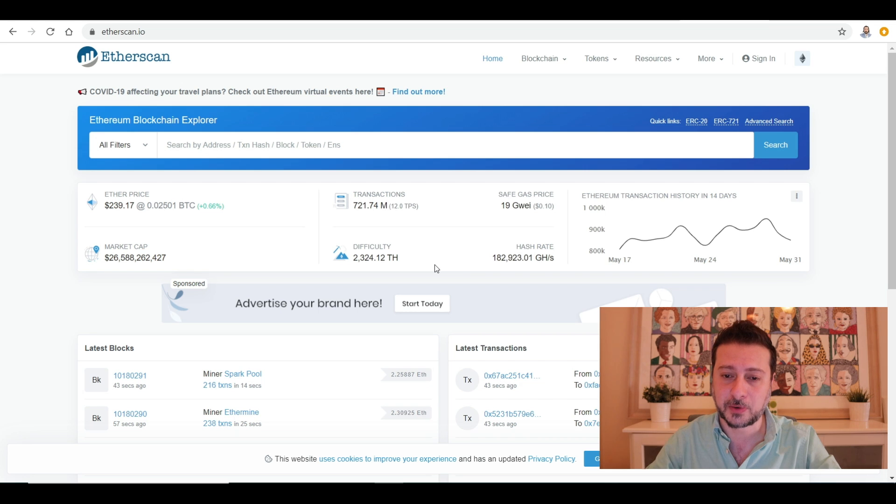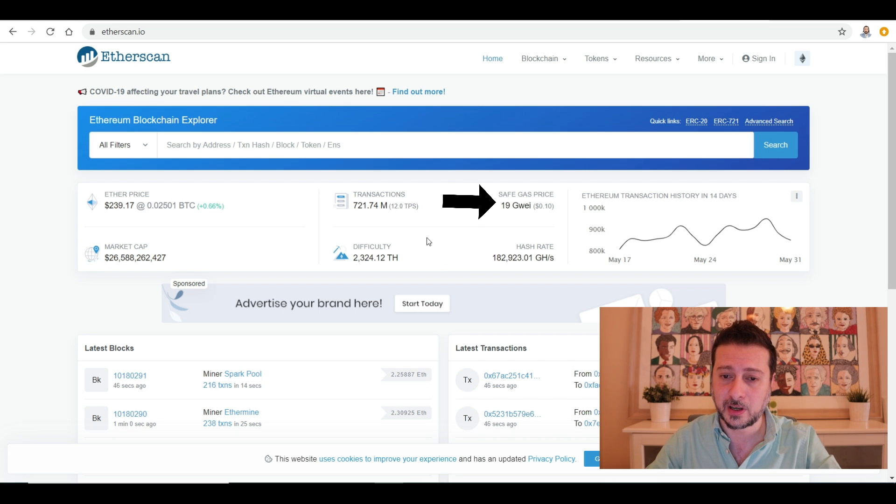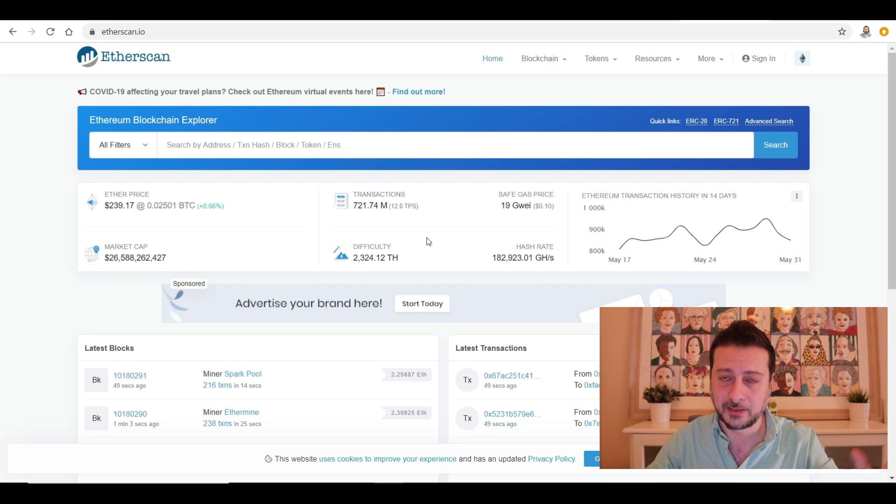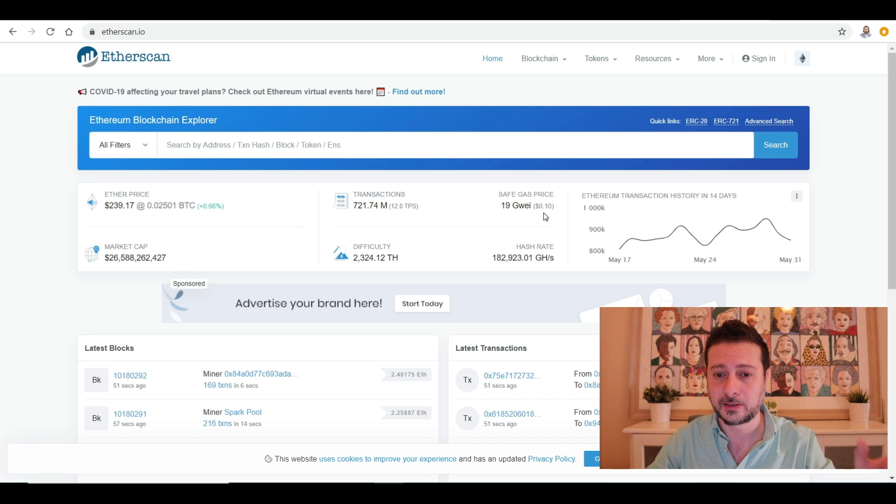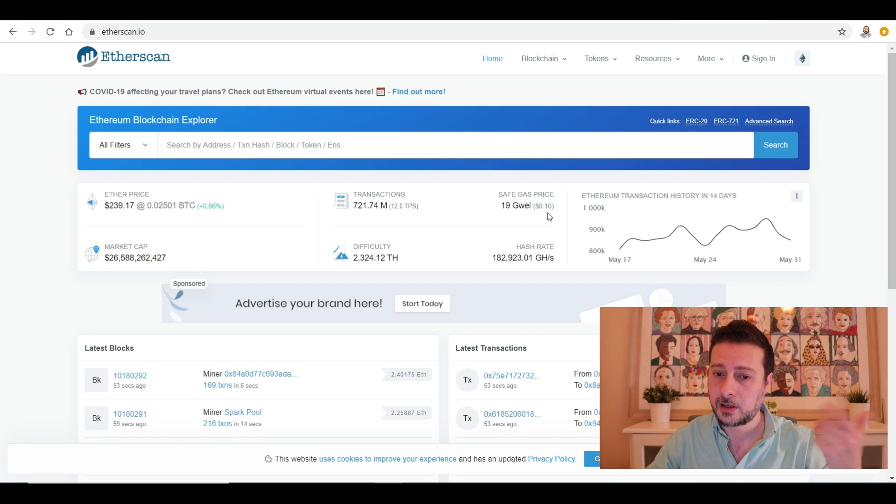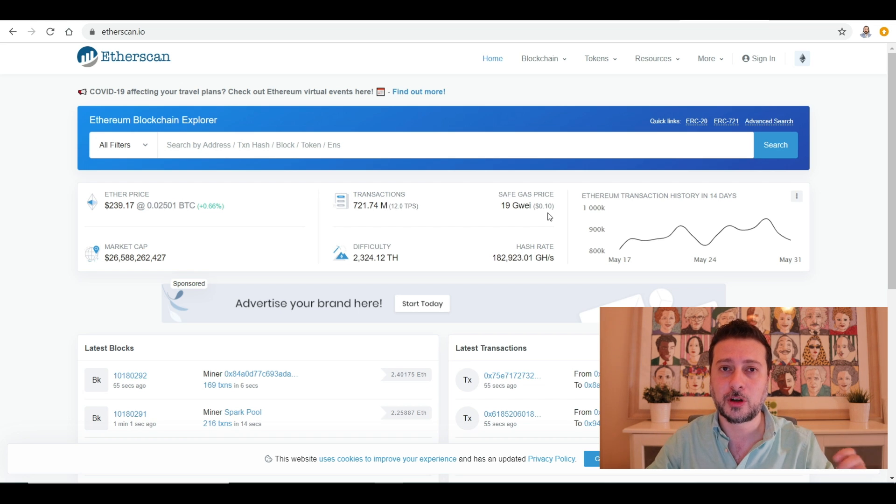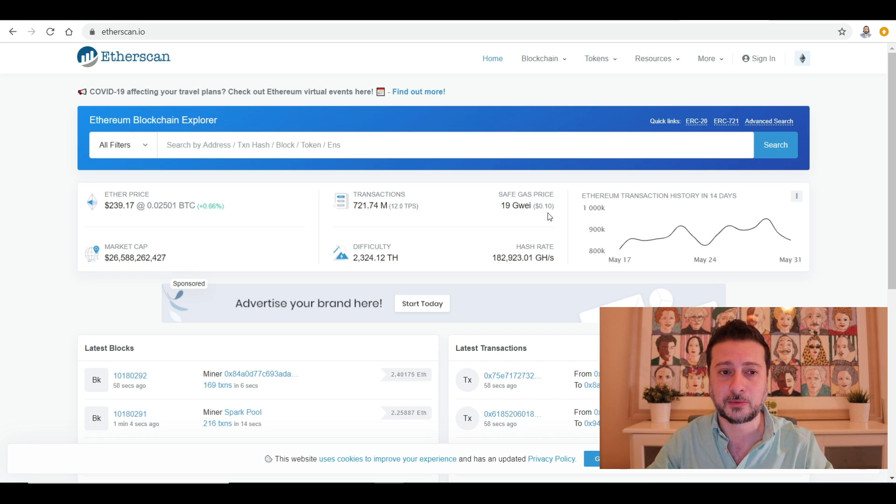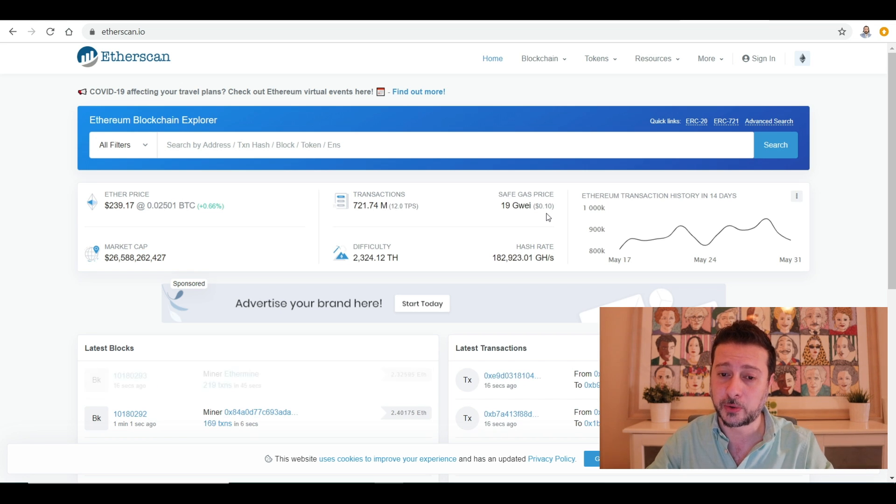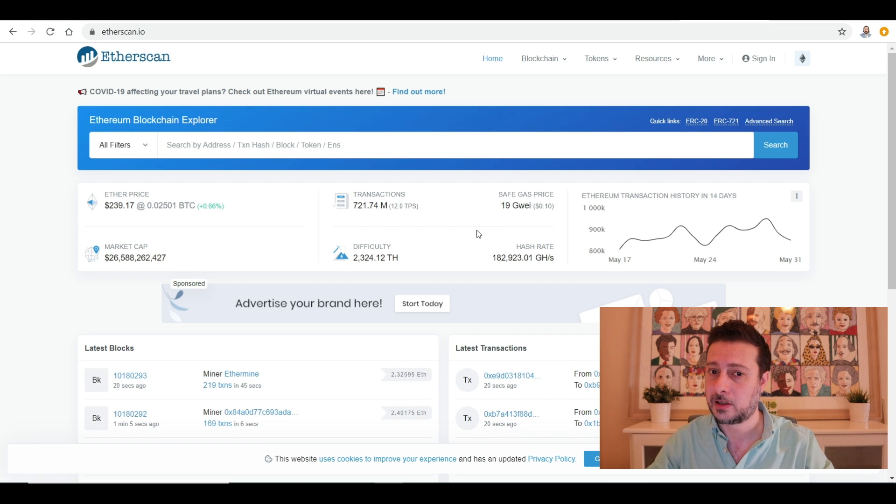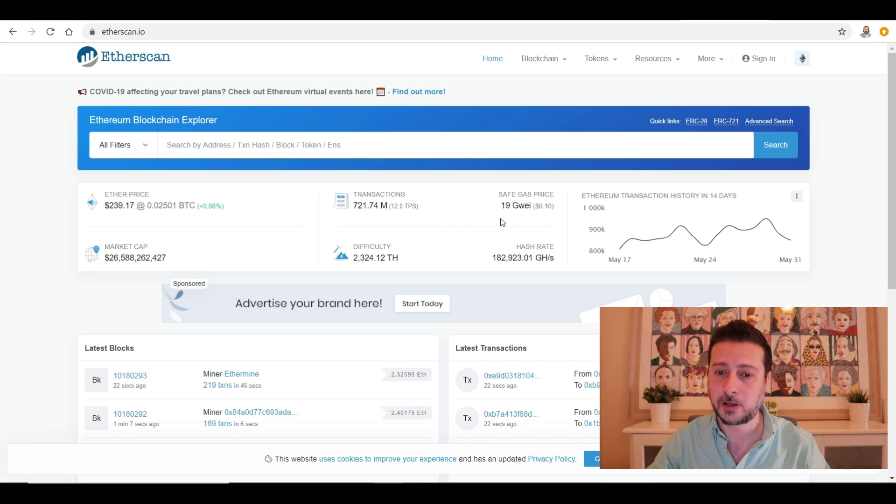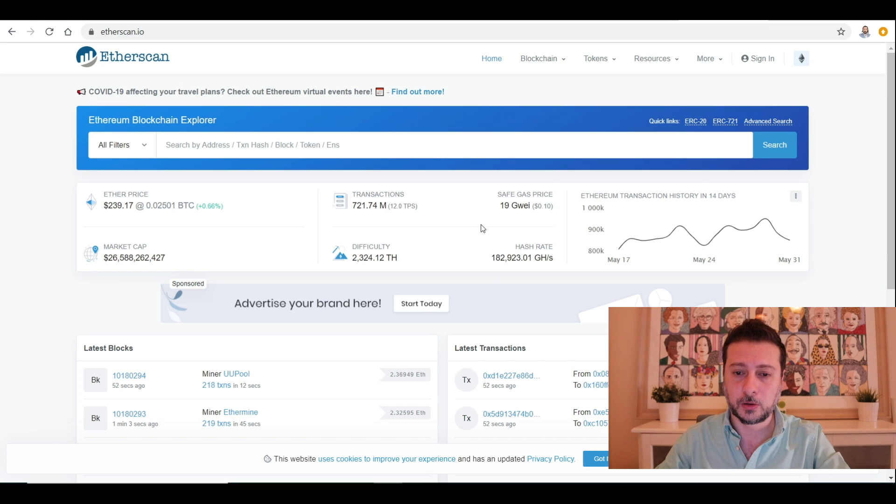And the mining difficulty rate of 2,324 terahashes. You'll also see the safe gas price of 19 gwei which is around 10 cents. So if you're sending Ethereum from one wallet to another or tokens, there'll be a gas rate of 10 cents. This is really important because you don't know how much gas you require to send the token. So you can always come to etherscan.io and check the going rate for gas. Today's rate is 10 cents. Sometimes you'll find it way cheaper or a bit higher.